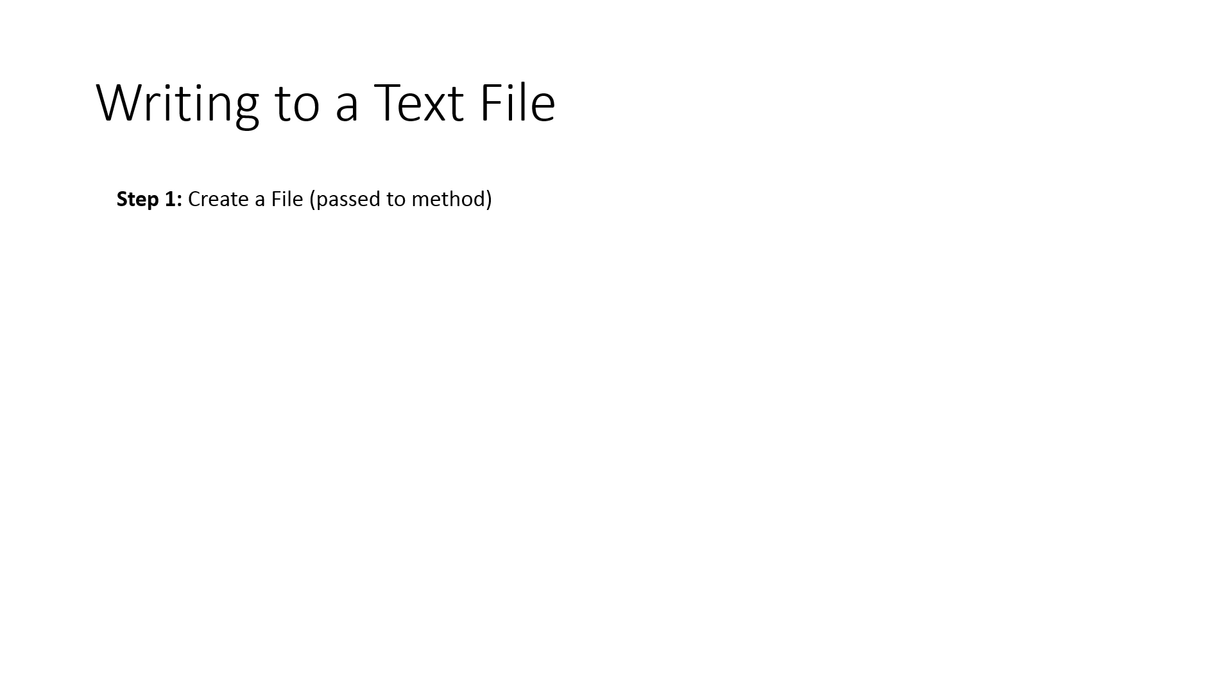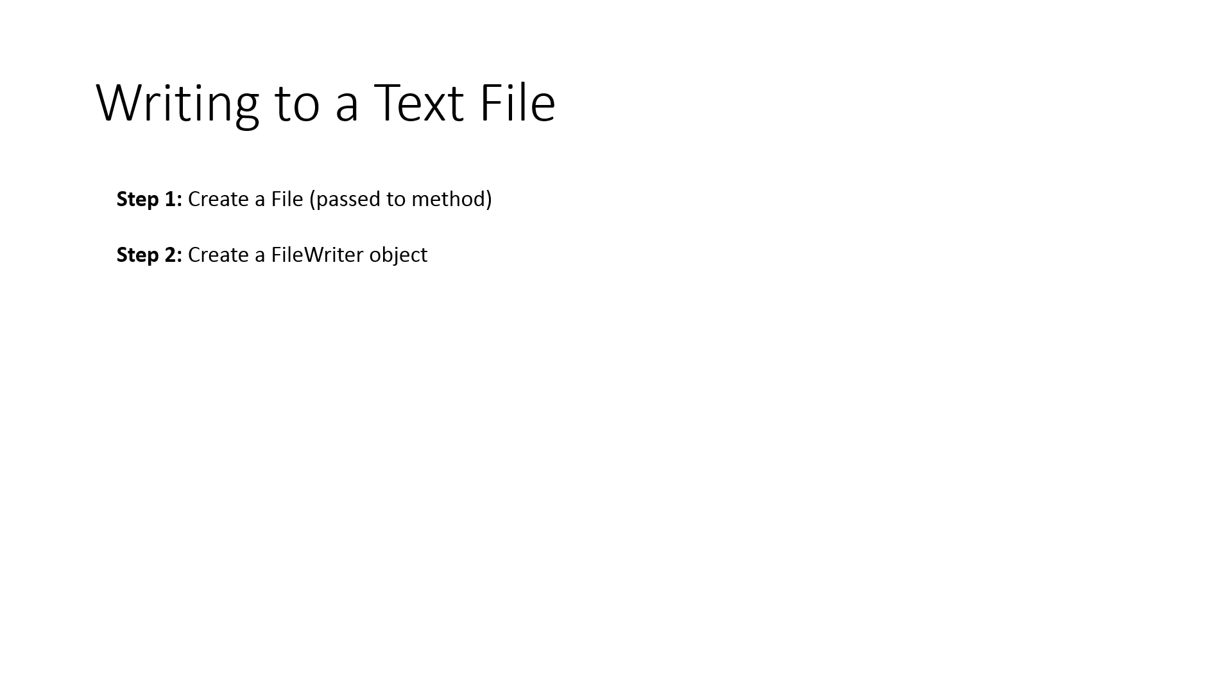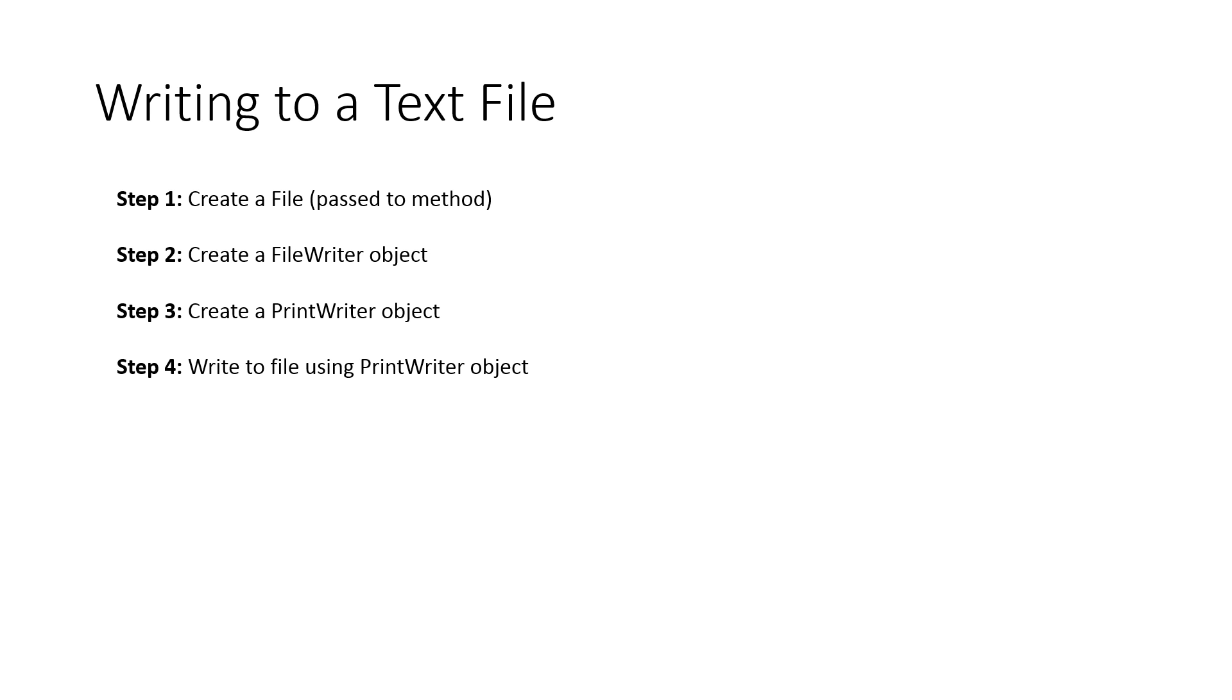So the steps we have to go through to write text to a file: the first thing we need to do is create a file. And in this case, it's passed to the method, so we don't have to create it. It's already been created, it's just been passed as a reference. We need to create a FileWriter object. We need to create a PrintWriter object. And then we write to the file using the PrintWriter object. And the last step is we need to close the PrintWriter object. Like I said, you must close the file.